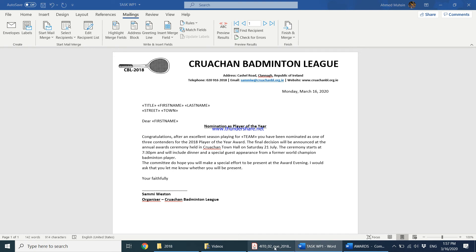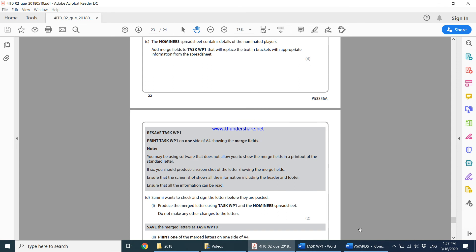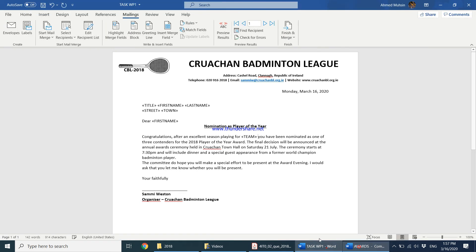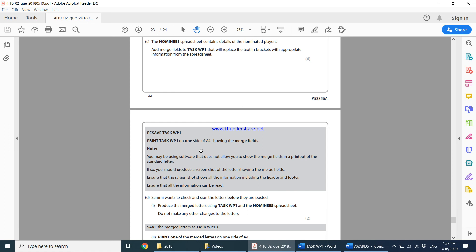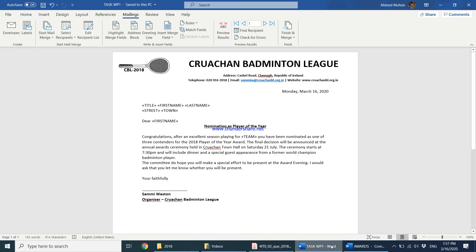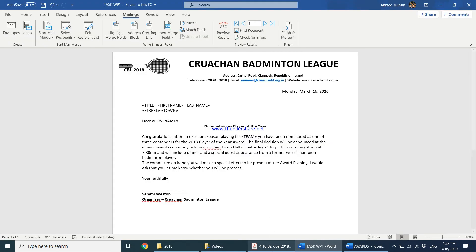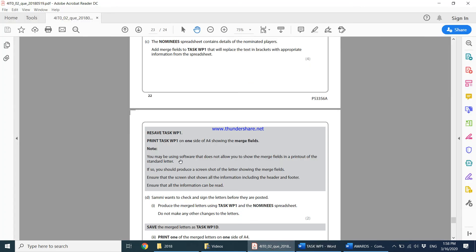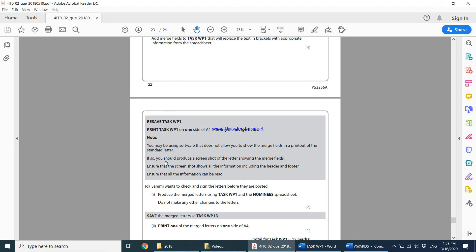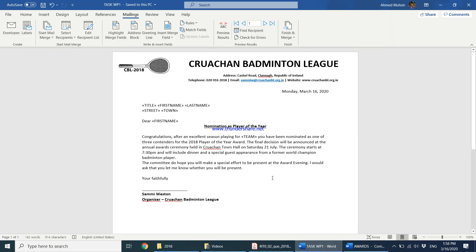Resave Task WP1, we save it. Print Task WP1 on one side of A4 showing the merge fields. When you come to Control P, if you can see your merge fields and if the printer is printing it showing these merge fields then it's okay. If not, you may be using software that does not allow you to show the merge fields in a printout of a standard letter. If so, take a screenshot.